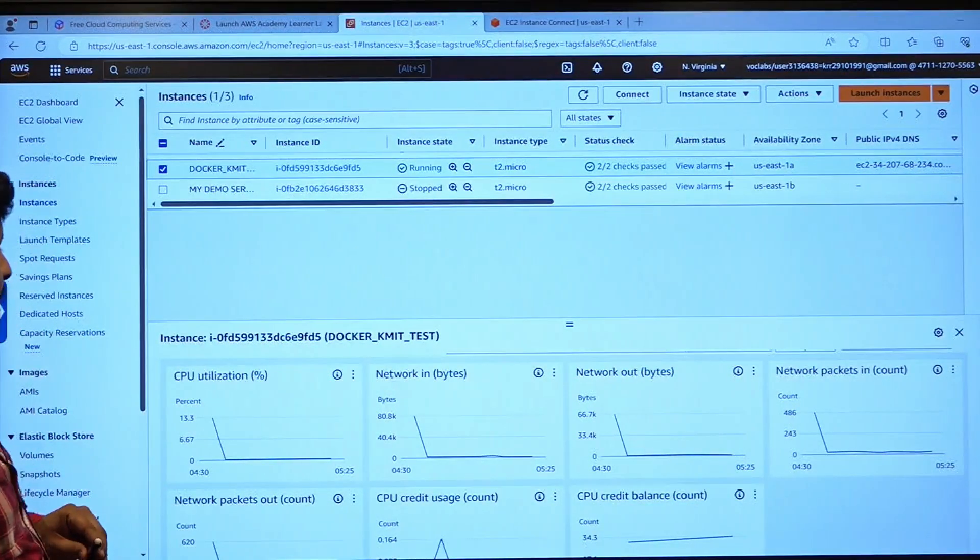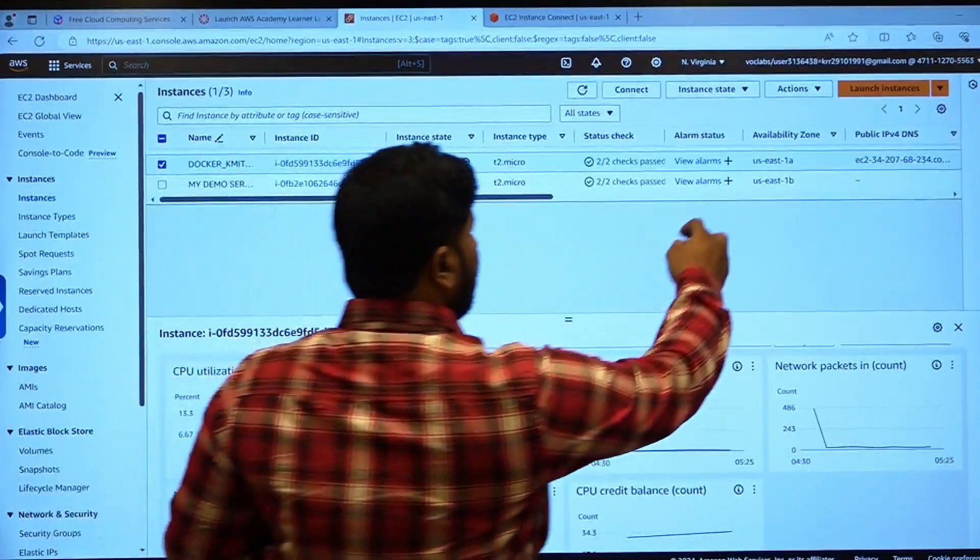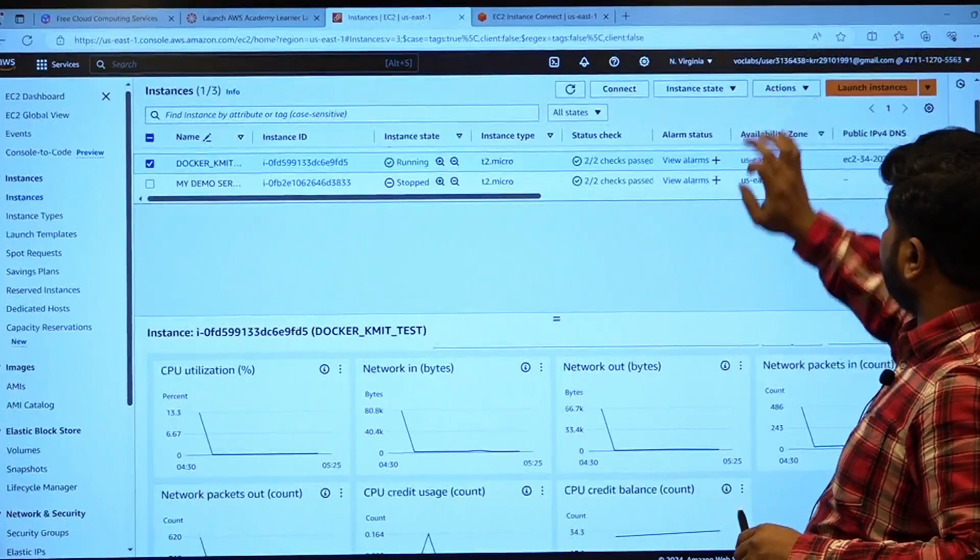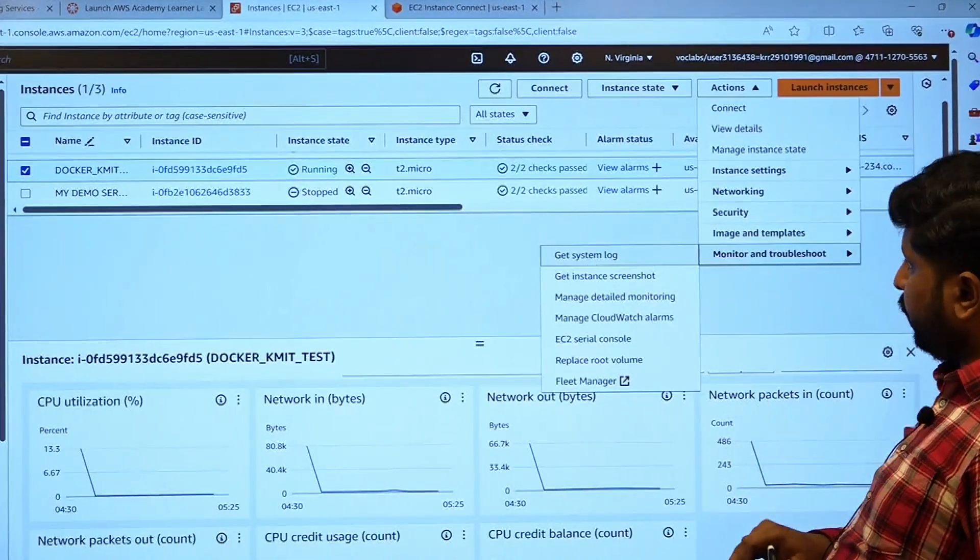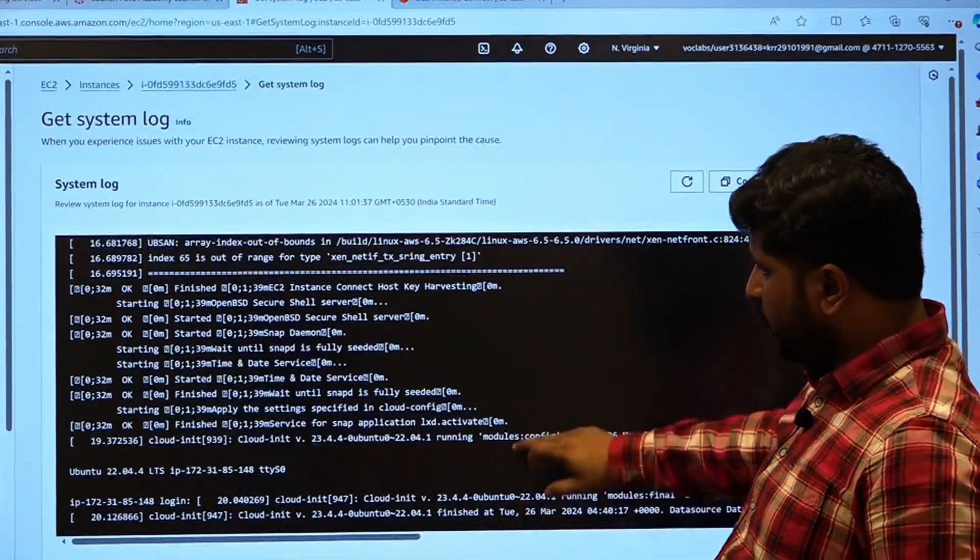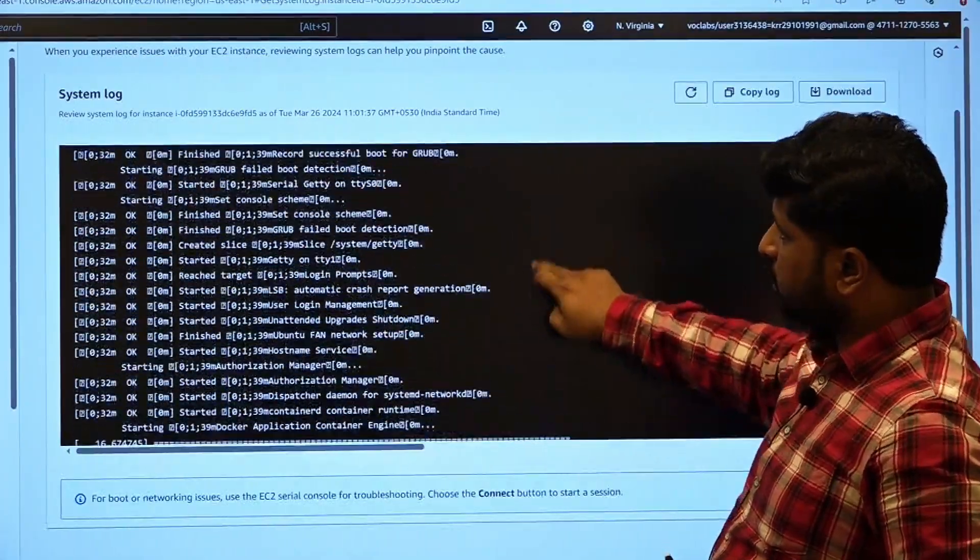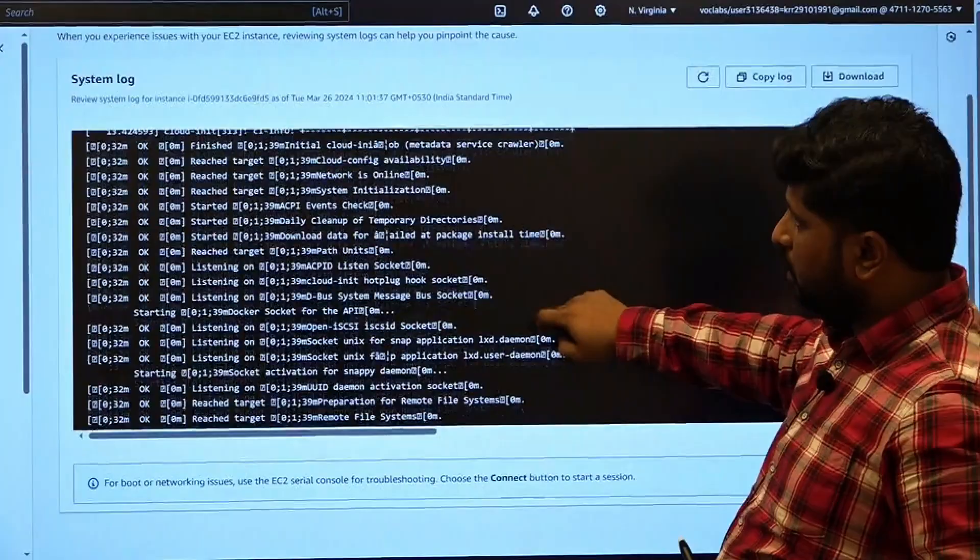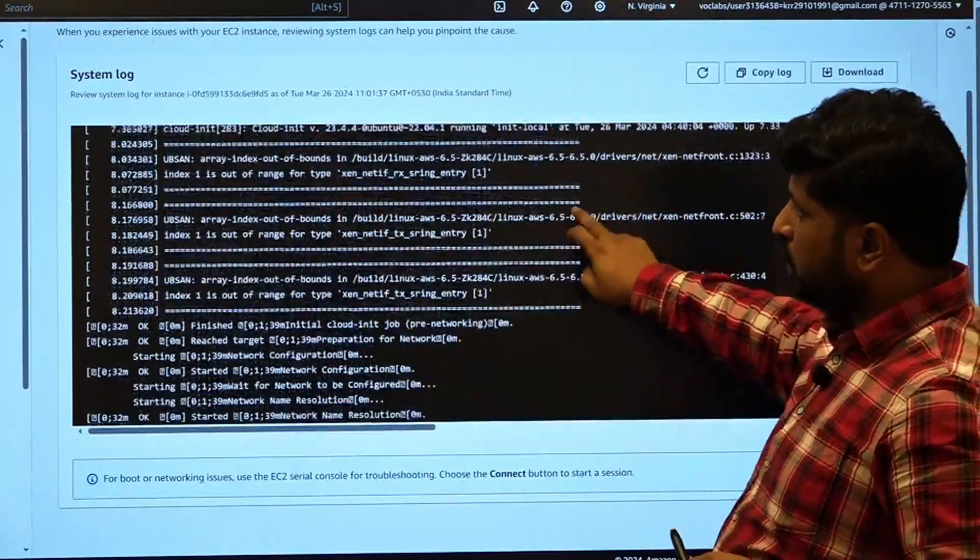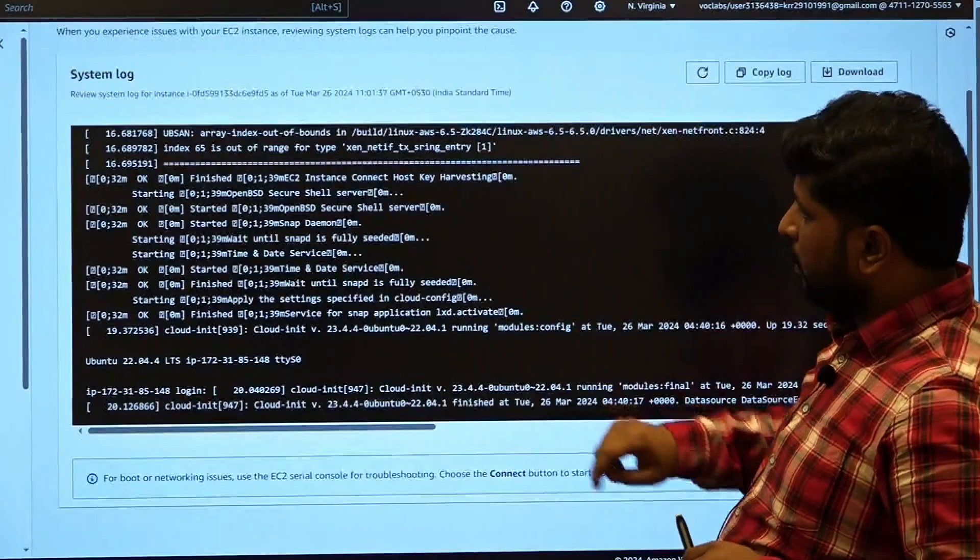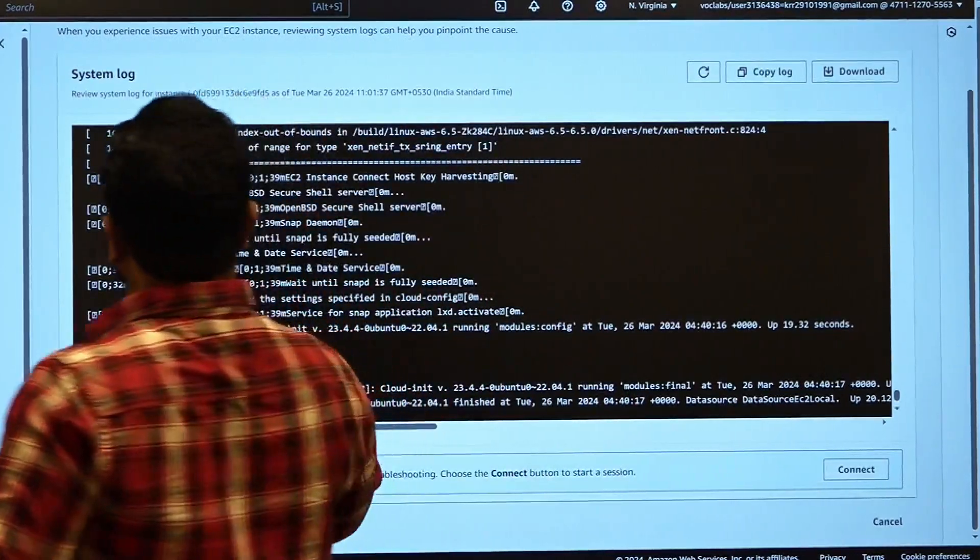At the same time, if some errors are going to be occurring, then how can we debug? Just select the instance which you want to debug, click on actions, monitor and troubleshoot, and get system logs. From the starting of this particular EC2 instance, what various operations you have done, such as address changing, routing and so on, all these logs you can verify when you want to debug a particular EC2 instance.